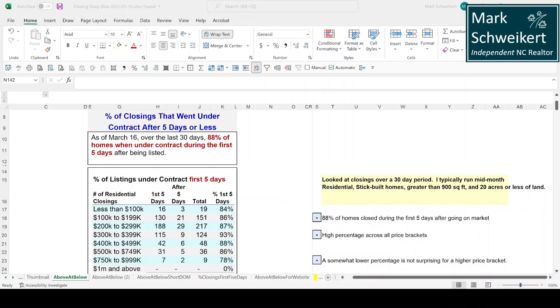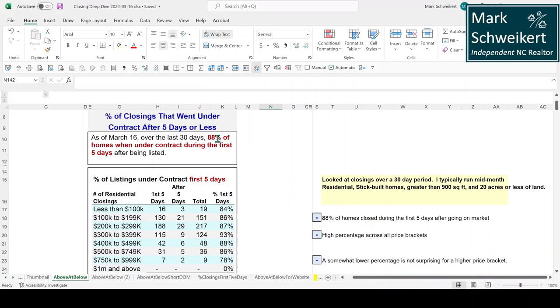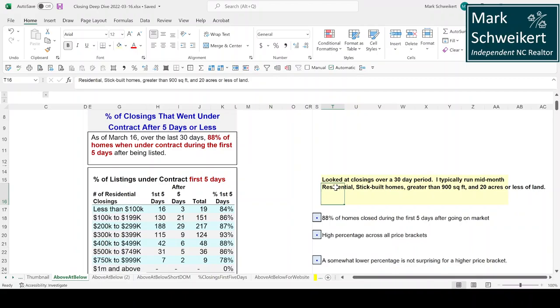So I pulled a report together. I wanted to know how many sold the first weekend and I wanted to know how many were above list price. Let's take a look. Okay, so wow, 88% of the homes went under contract during the first five days after being listed. That is crazy.